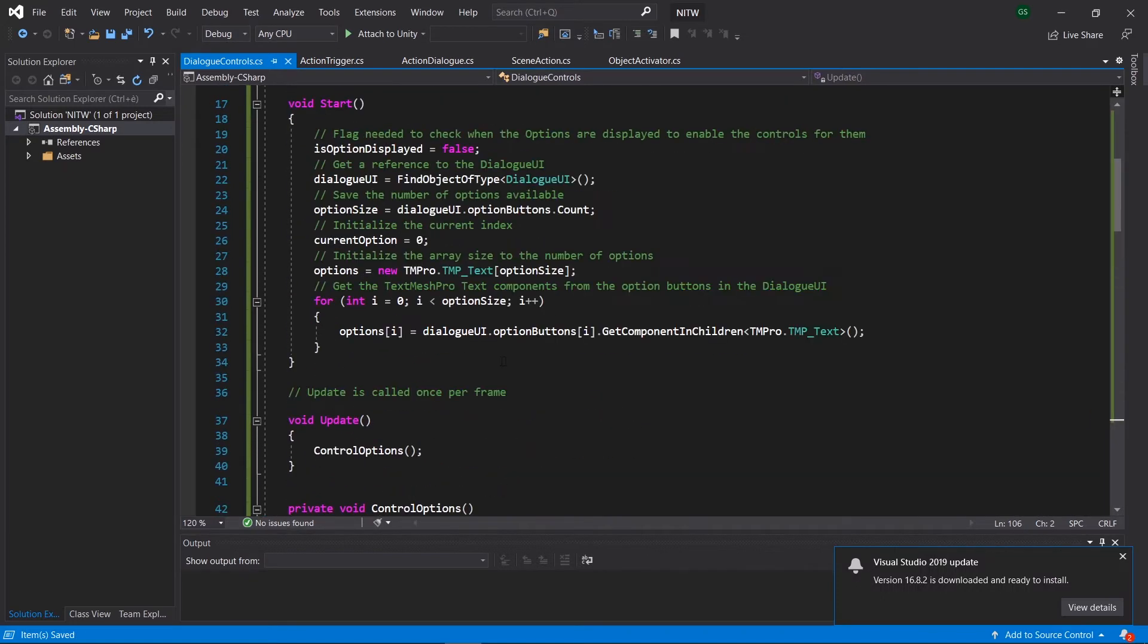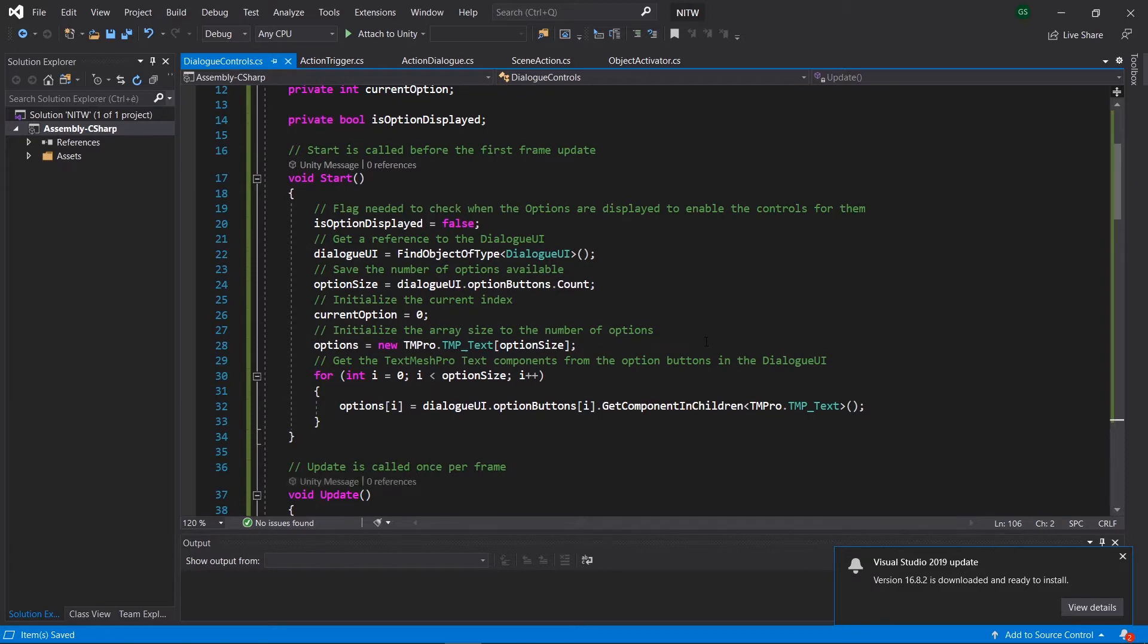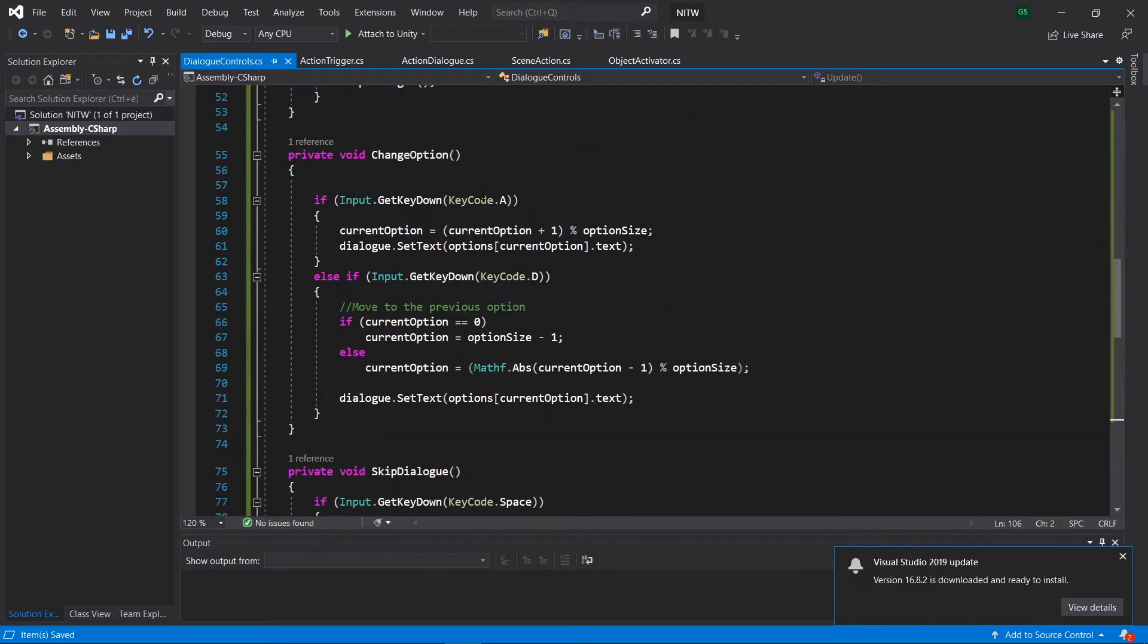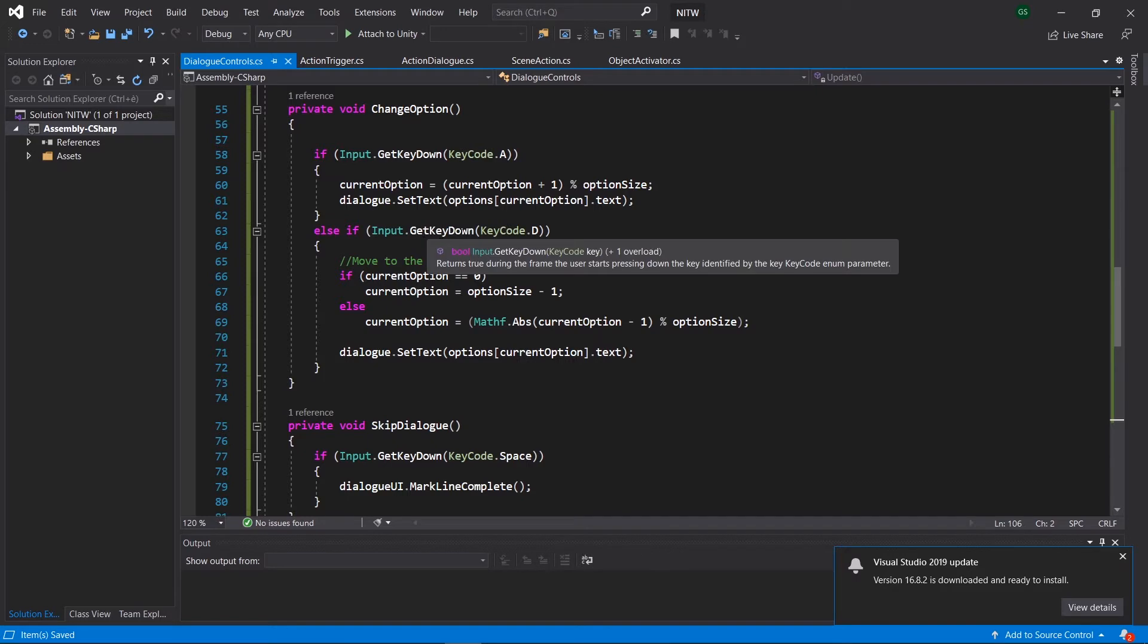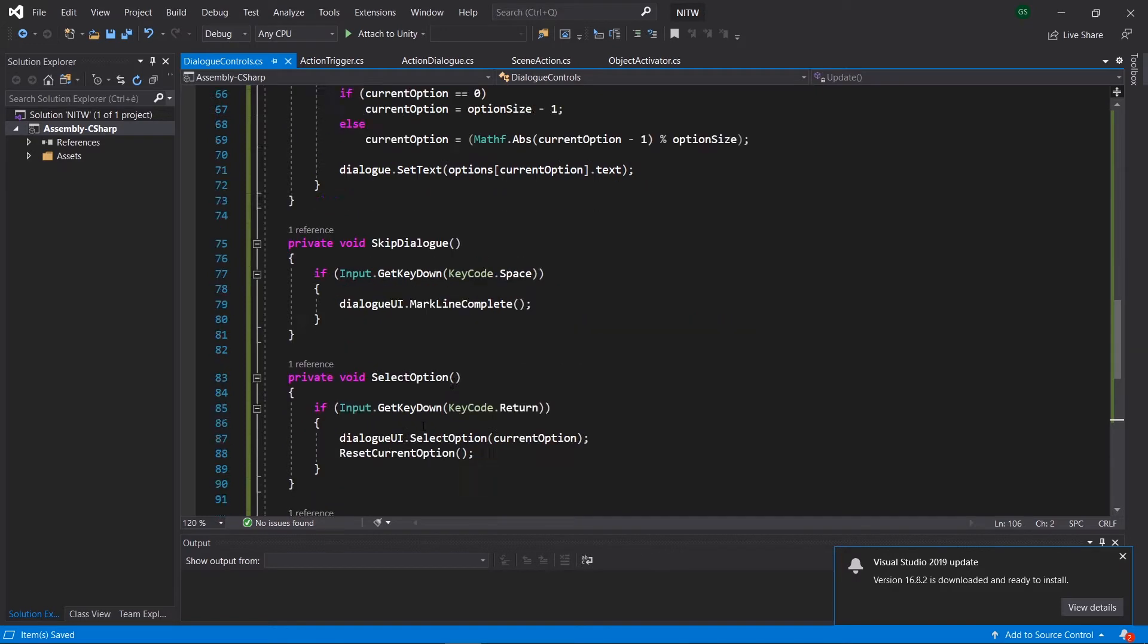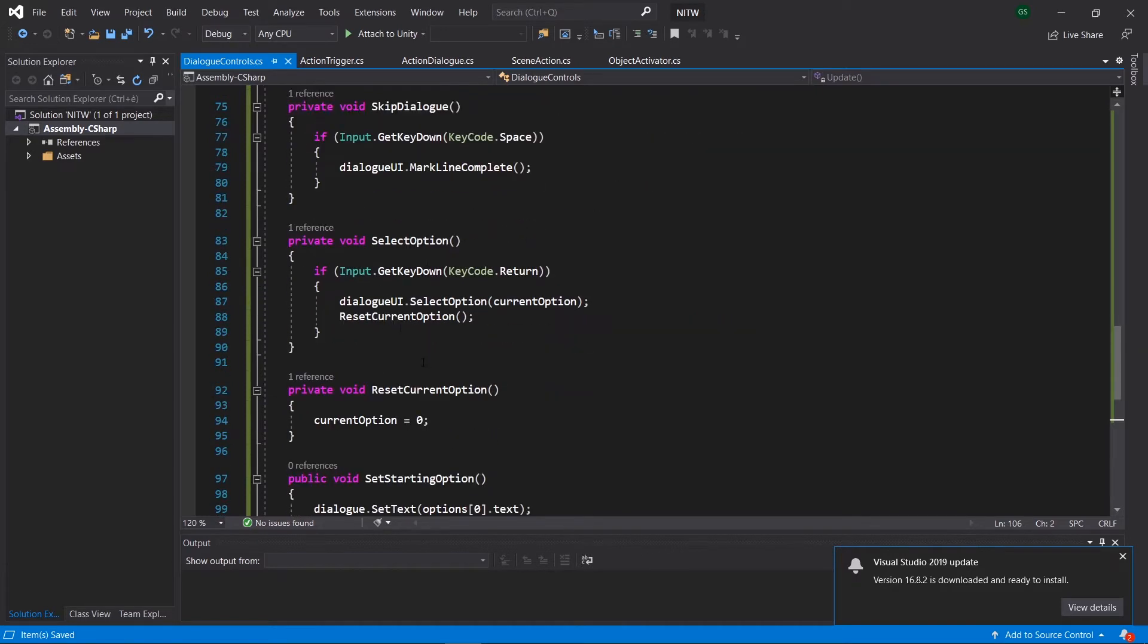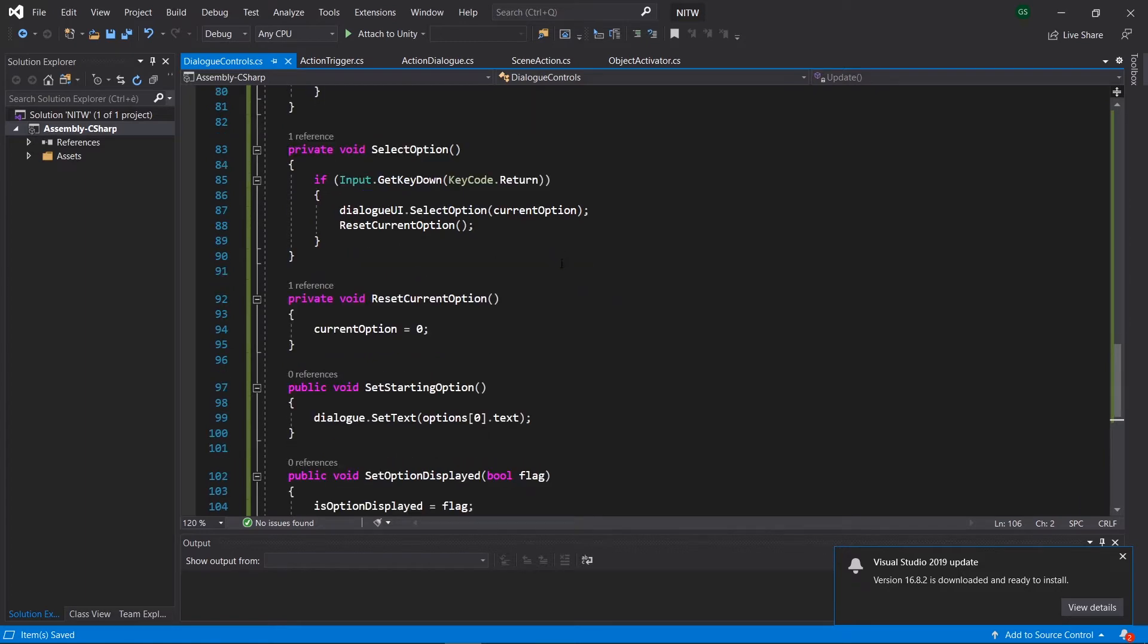This code is the one that handles the controls that will allow to skip, change and select the dialog. Pressing A or D will change the current option displayed, while with the spacebar you'll be able to skip the dialog and finally pressing Enter you'll select the option displayed.